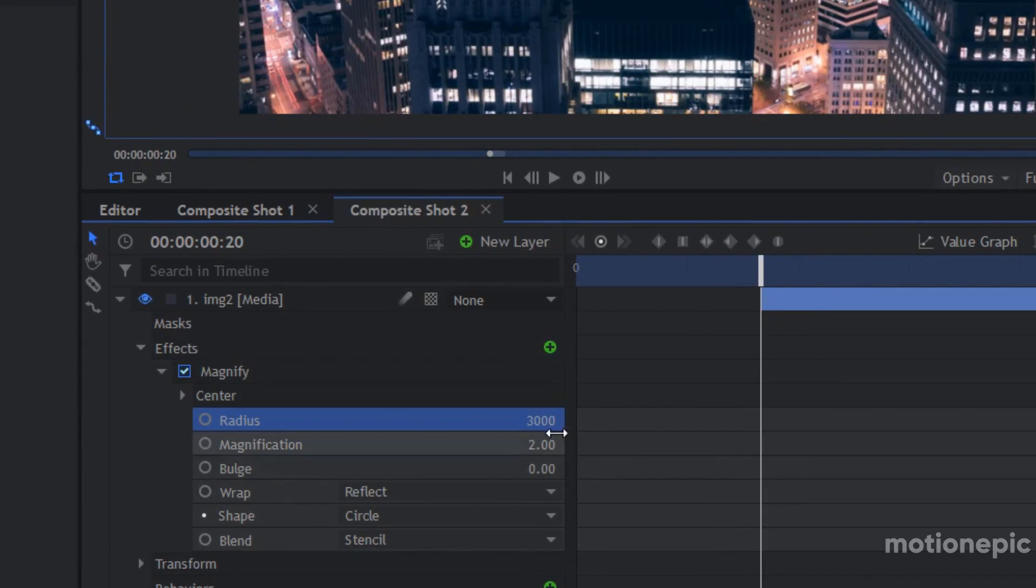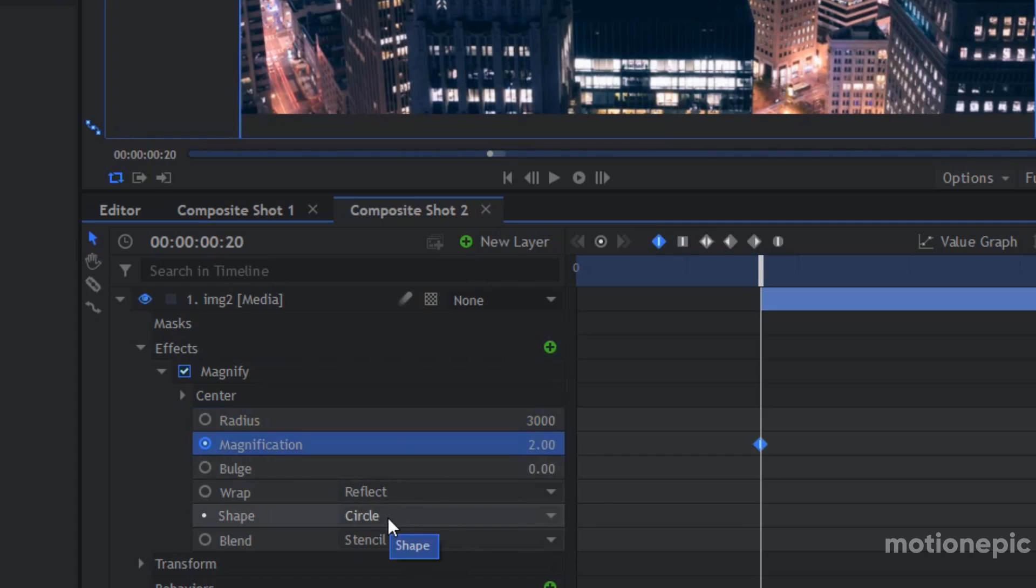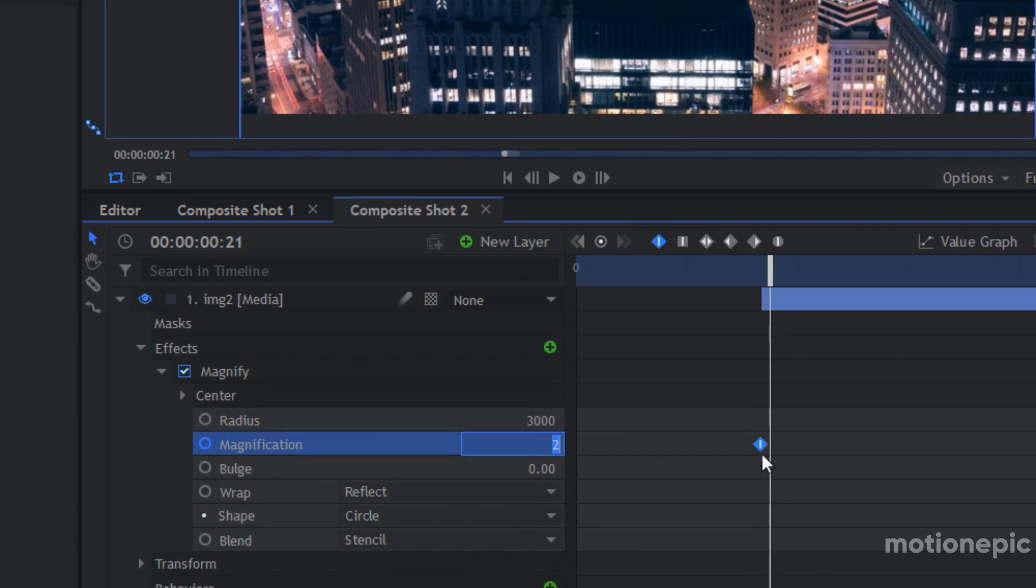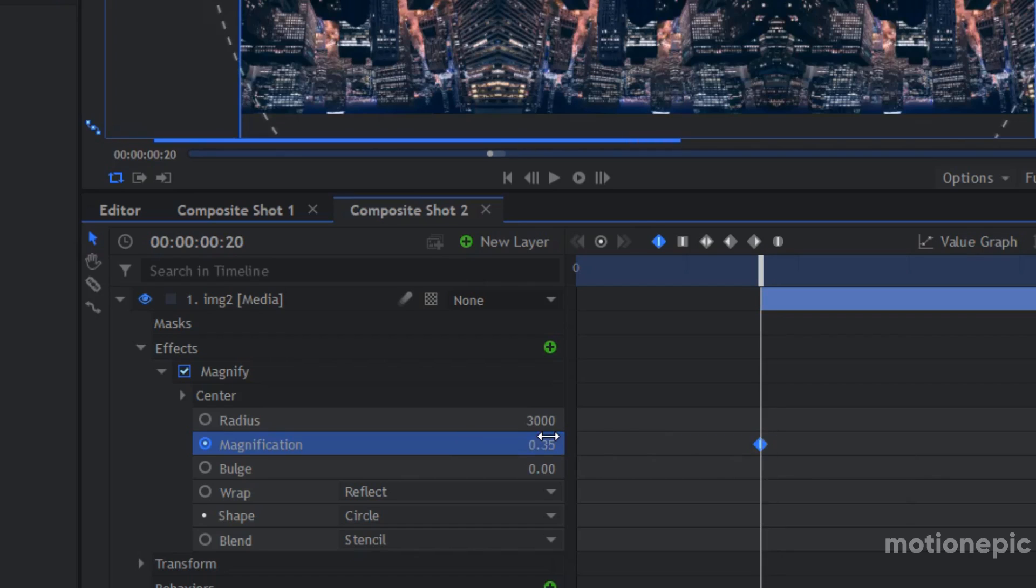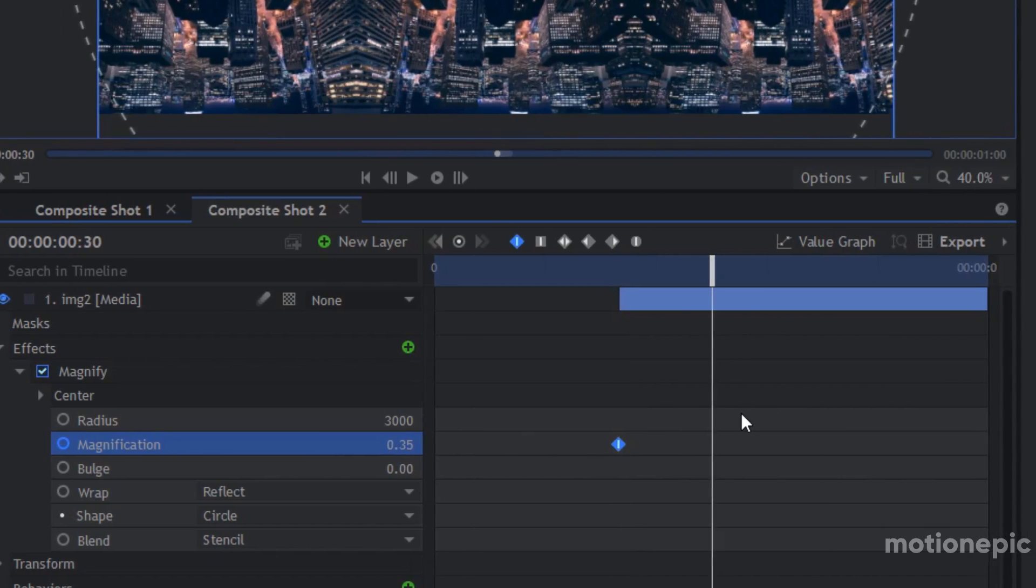I'm going to create a keyframe on magnification. I'm going to set this to 0.35. And now I'm going to move 30 frames forward and we're going to set that back to one.